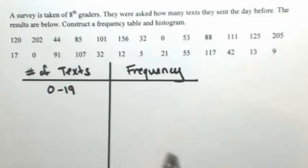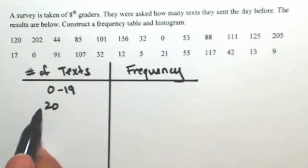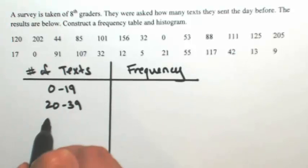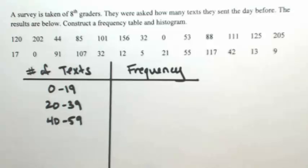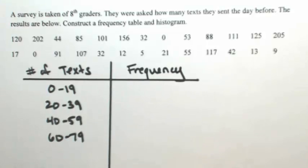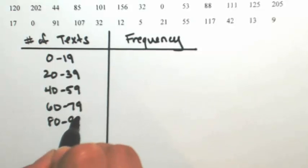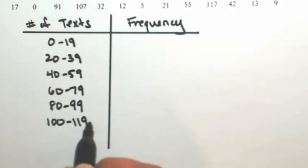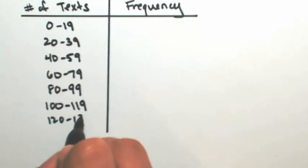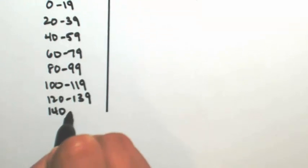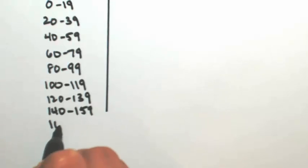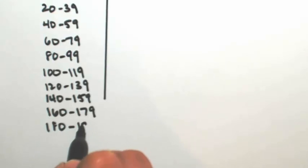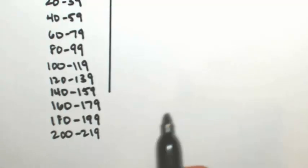So then the next category will start at 20. So notice that the difference between the two is 20. So then 20 to 39, 40 to 59, just adding 20 each time. 60 to 79, 80 to 99, 100 to 119, 120 to 139. A couple more here. 140 to 159, 160 to 179, 180 to 199. Only one more, and then 200 to 219.